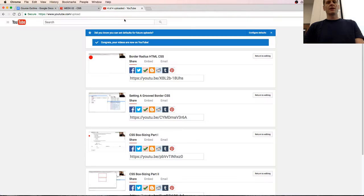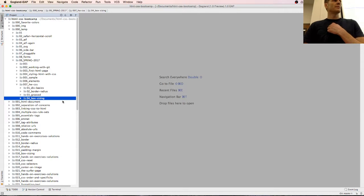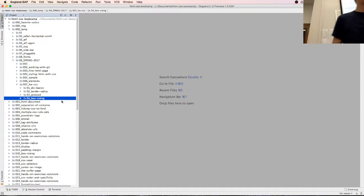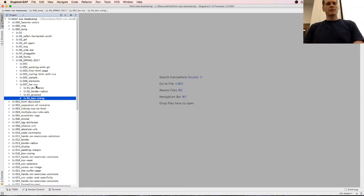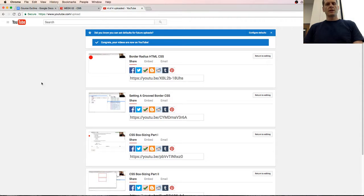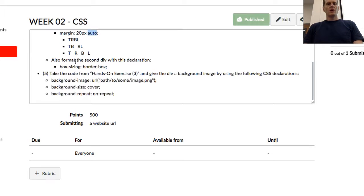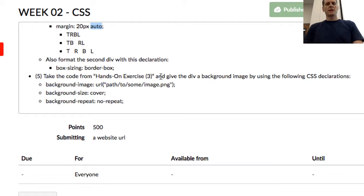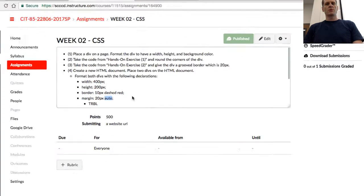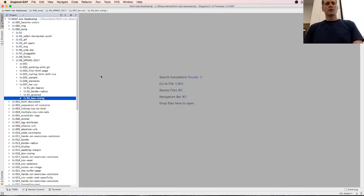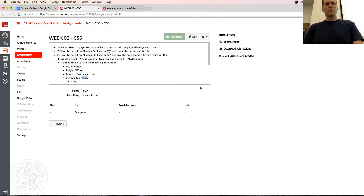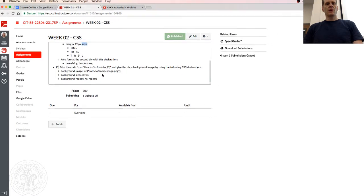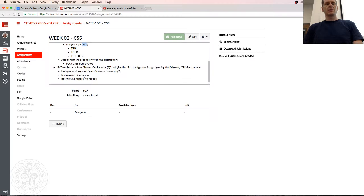There we go, there's all the intro. So now I'm gonna turn my phone off. Now we're gonna add something else, and this is what we're gonna do. Code from hands-on exercise 3, which was give the div a groove border which is 20 pixels. So we're gonna get this code from 03 right there, groove border, and with that code...